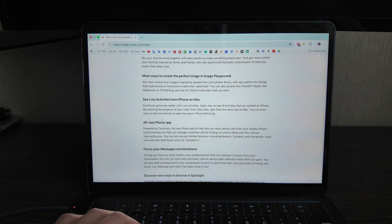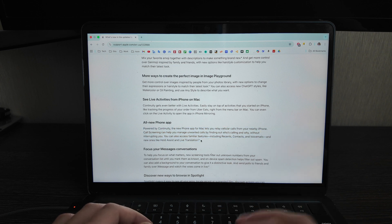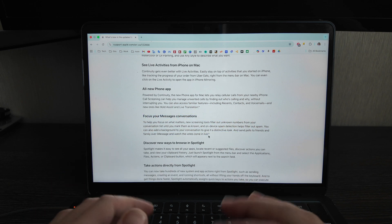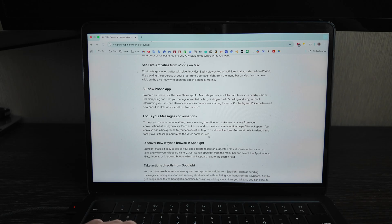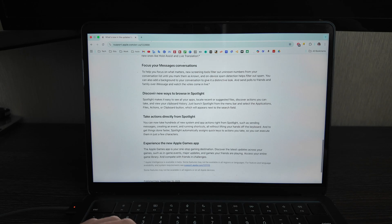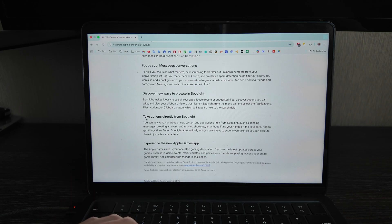All new phone apps, so as I mentioned before phone apps appear in. Focus your messages conversation, you can send some pools here and other filters. Discover new ways to browse the spotlight, showed to you before.